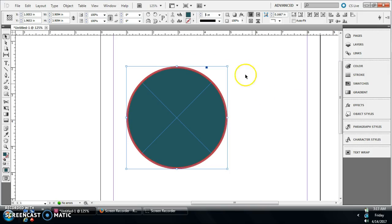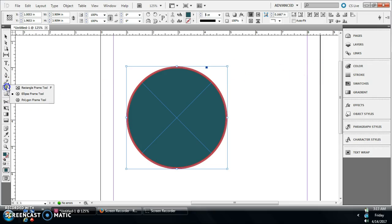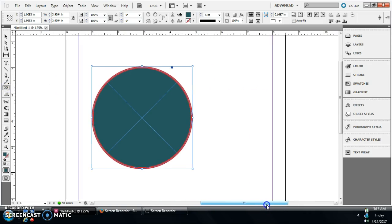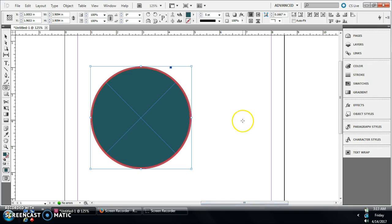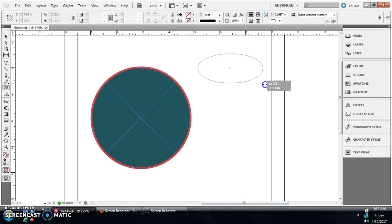If you're gonna do an oval, it's the same idea. You're just gonna go over here, click on your ellipse frame tool, and then you're doing the same exact thing except this time you're not gonna hold down shift, and that's gonna let you create it however you want.